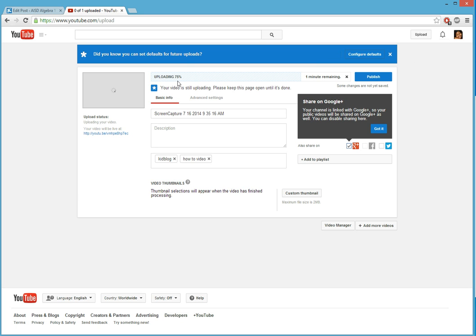So it's at 75%. We're going to pause the video, let it finish and then come back.